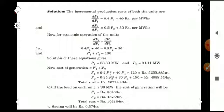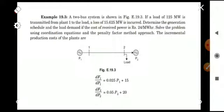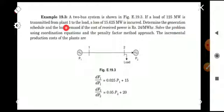So we can save 0.57 rupees per hour by using the incremental production cost method. The next question: a two-bus system is shown in the figure. If a load of 125 MW is transmitted from plant 1, a loss of 15.65 MW is incurred. Determine the generation schedule and load demand if the cost of received power is 24 rupees per megawatt hour.